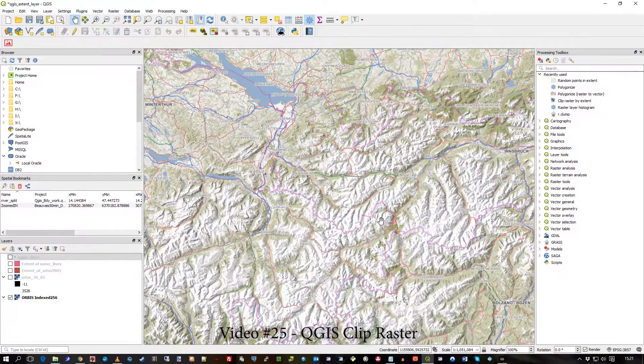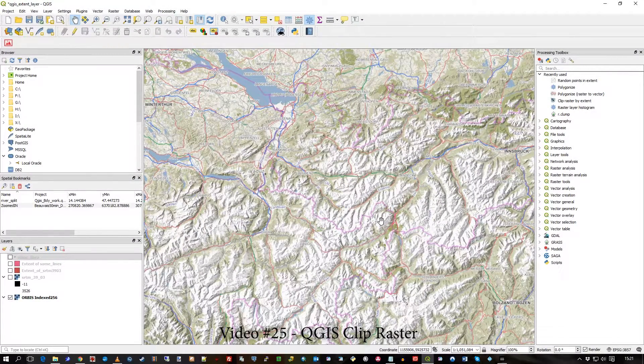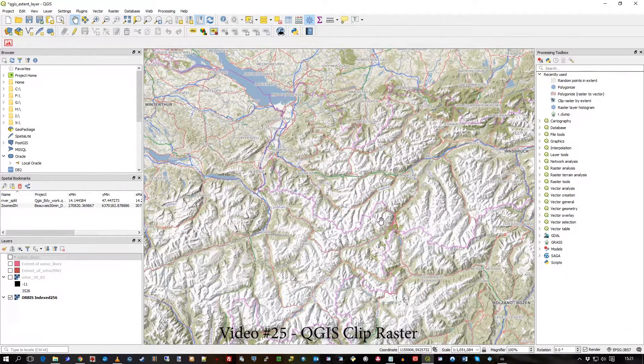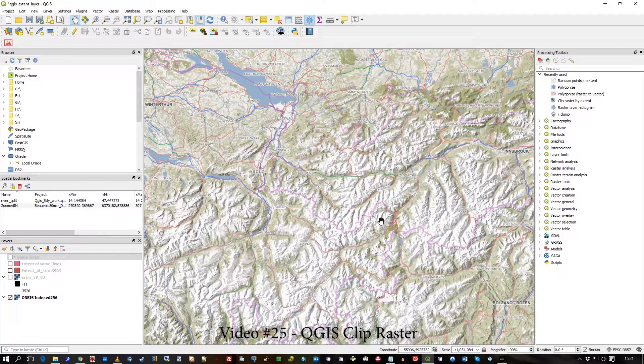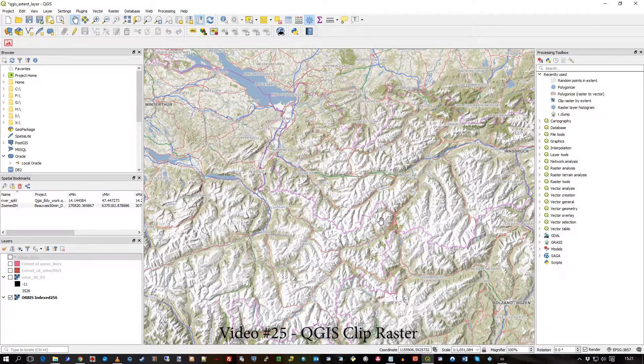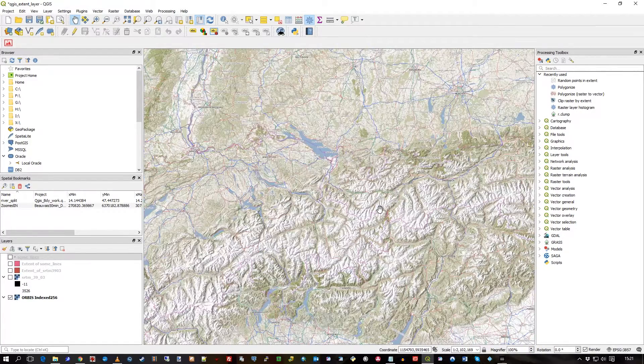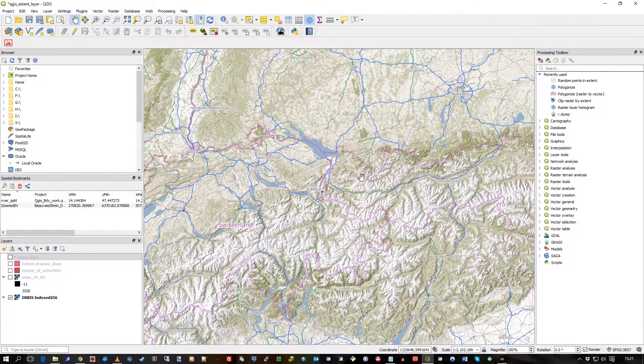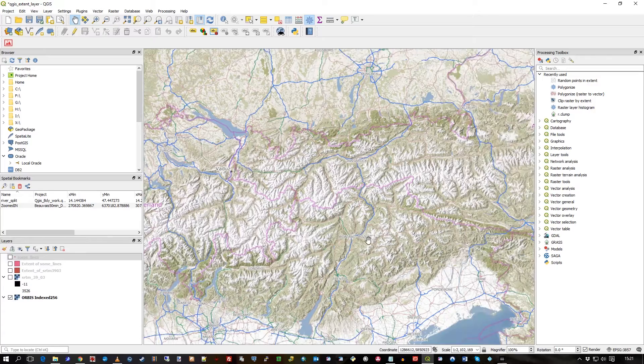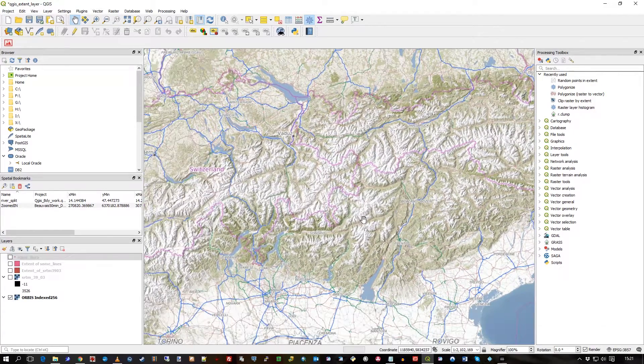Hi there, this is another quick video and what I wanted to do is show you clipping of a raster in QGIS and how easy it is.